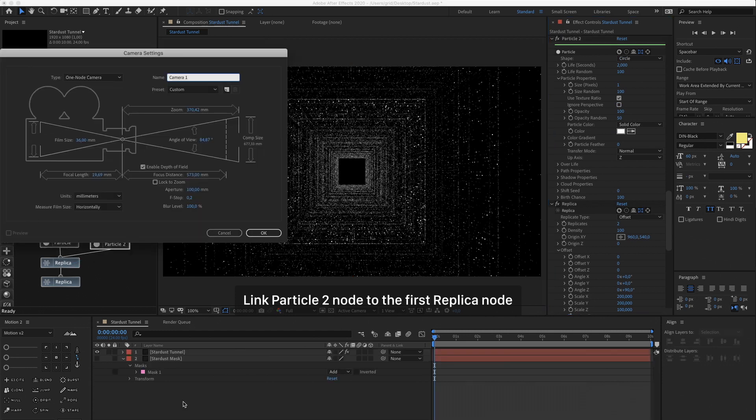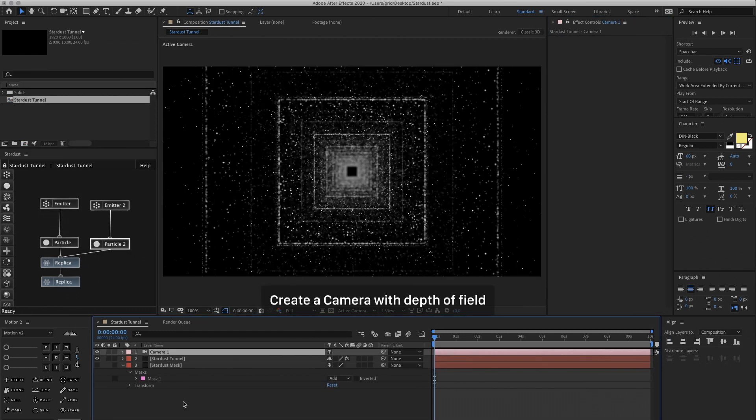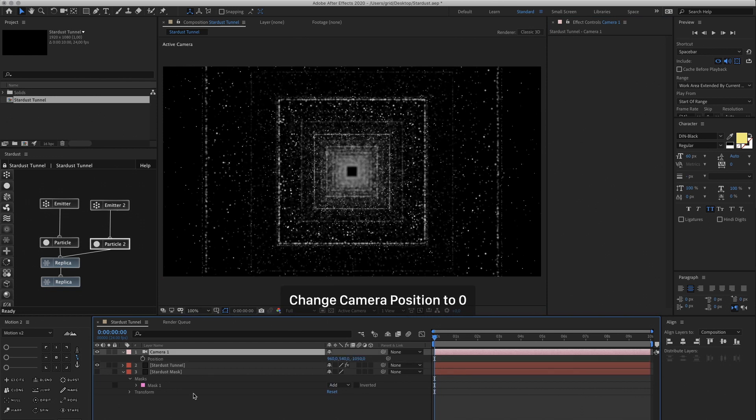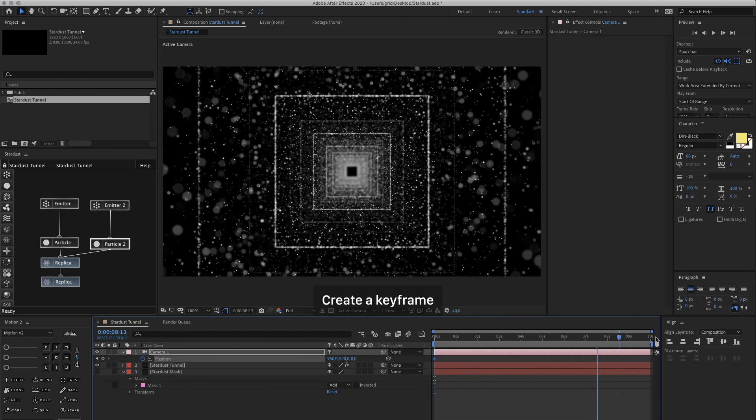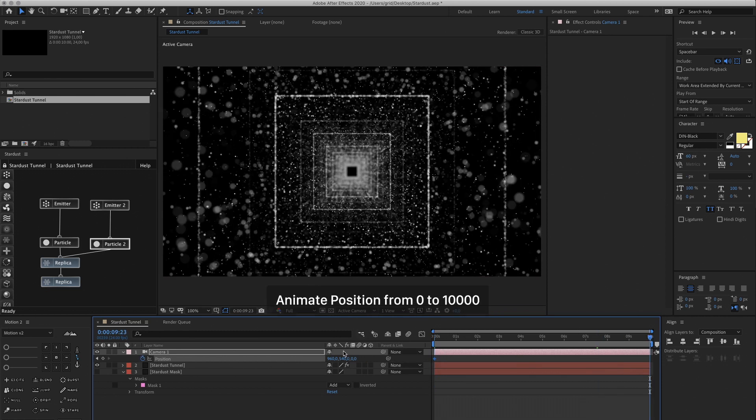Now let's create a new camera with Depth of Field. I created one with a shallow Depth of Field. And then we're going to animate it, change the Camera Position to 0 and make a Keyframe, and then at the end of the Composition, another Keyframe to 10,000.